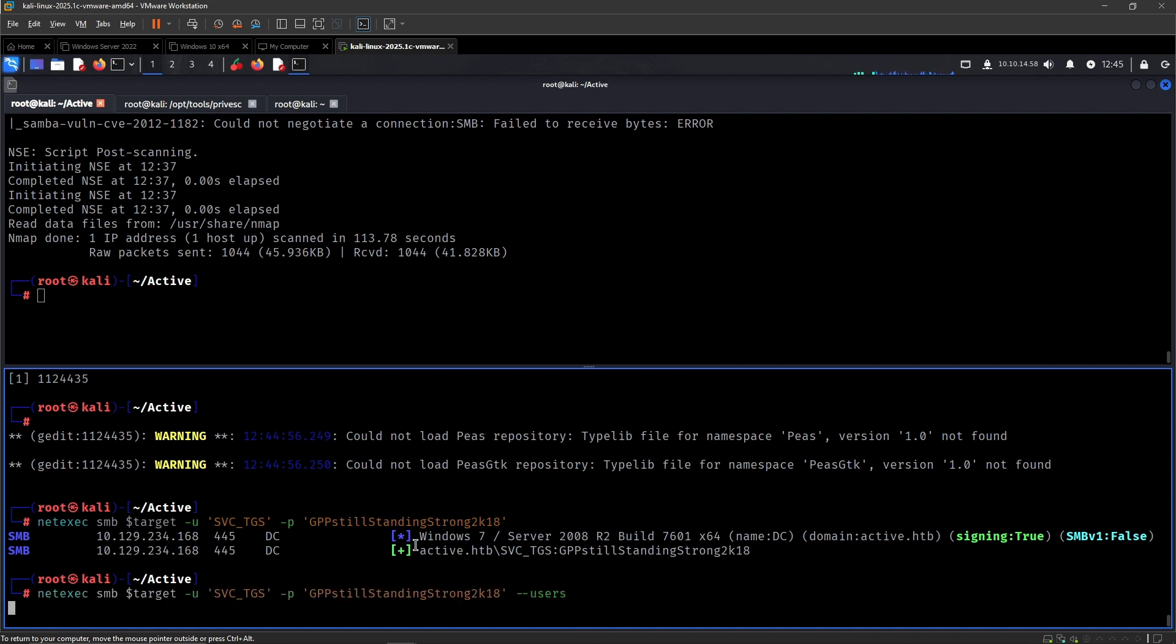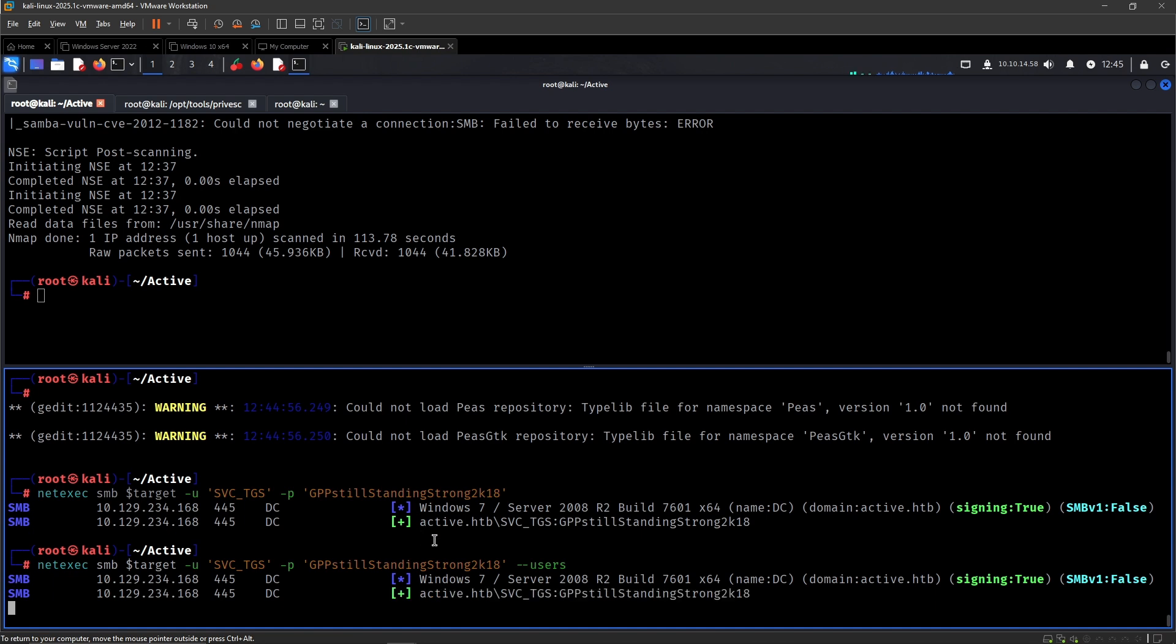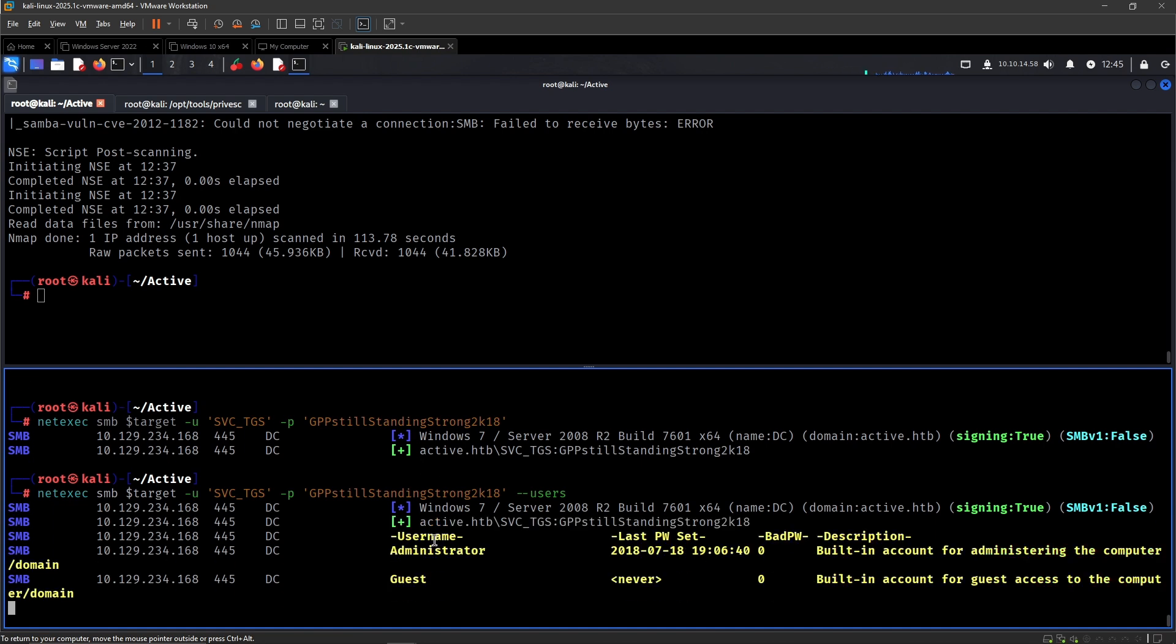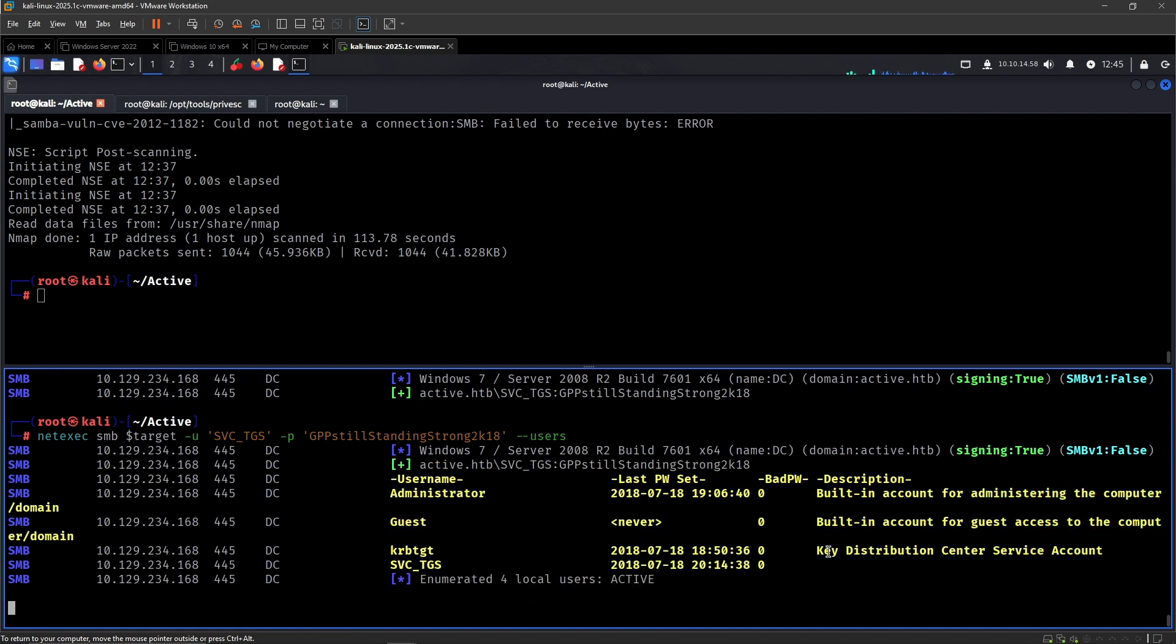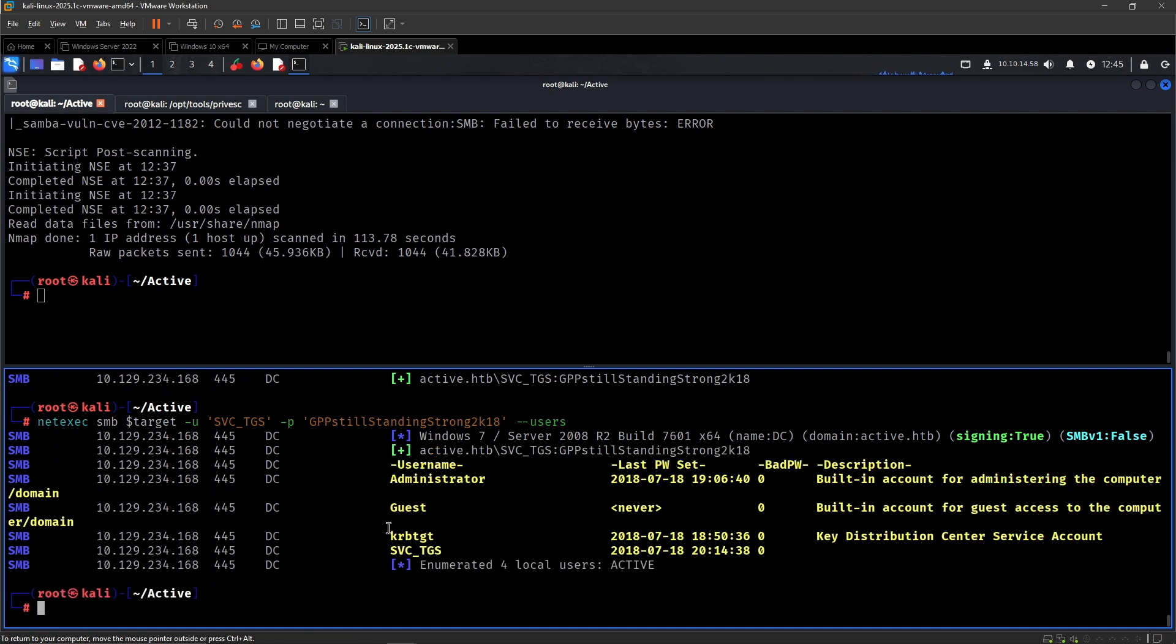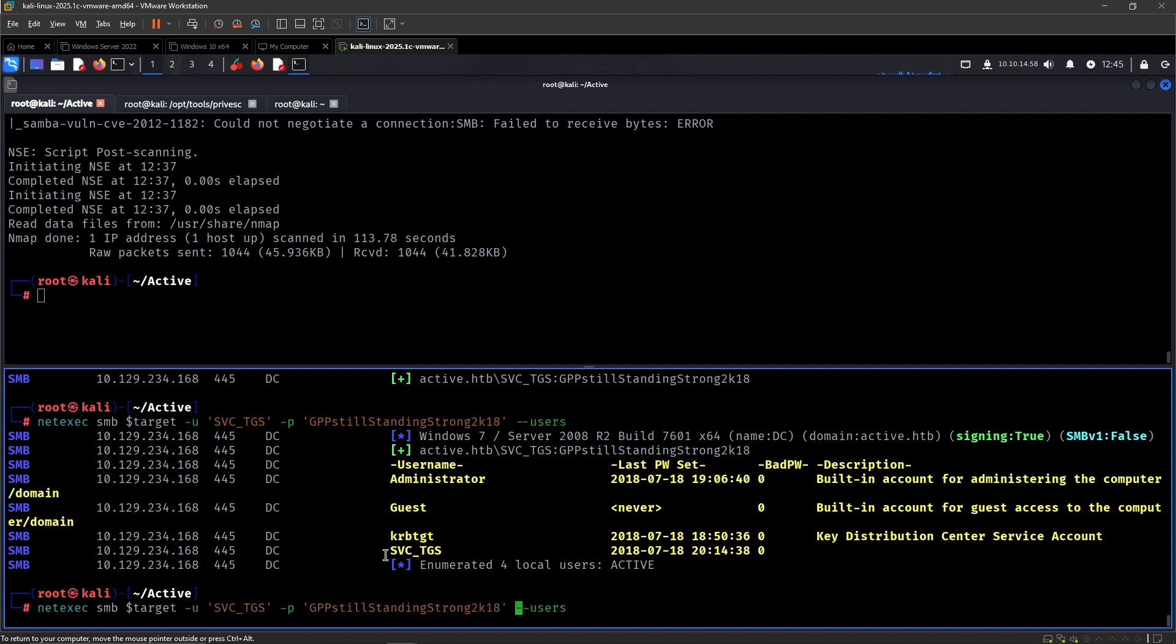From here we can import users, see if anyone has interesting descriptions. There's really administrator and service TGS pretty much.